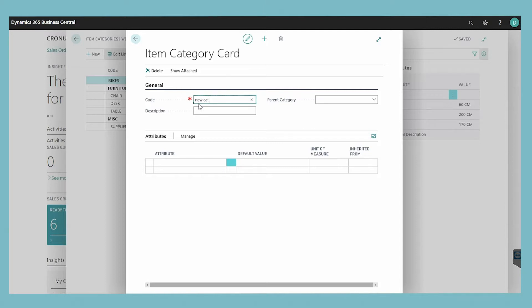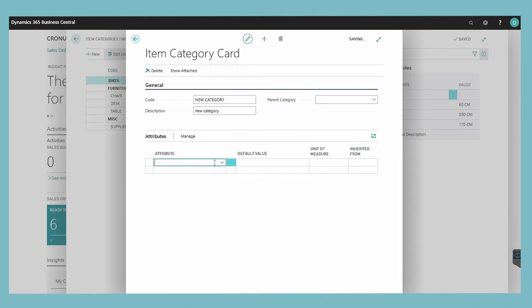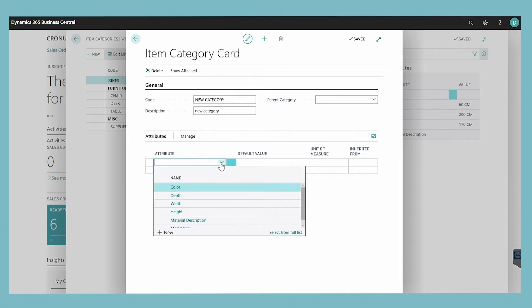On the attributes fast tab, specify any item attributes for the item category. If you need to create item attributes, we have created a video on how to do this.